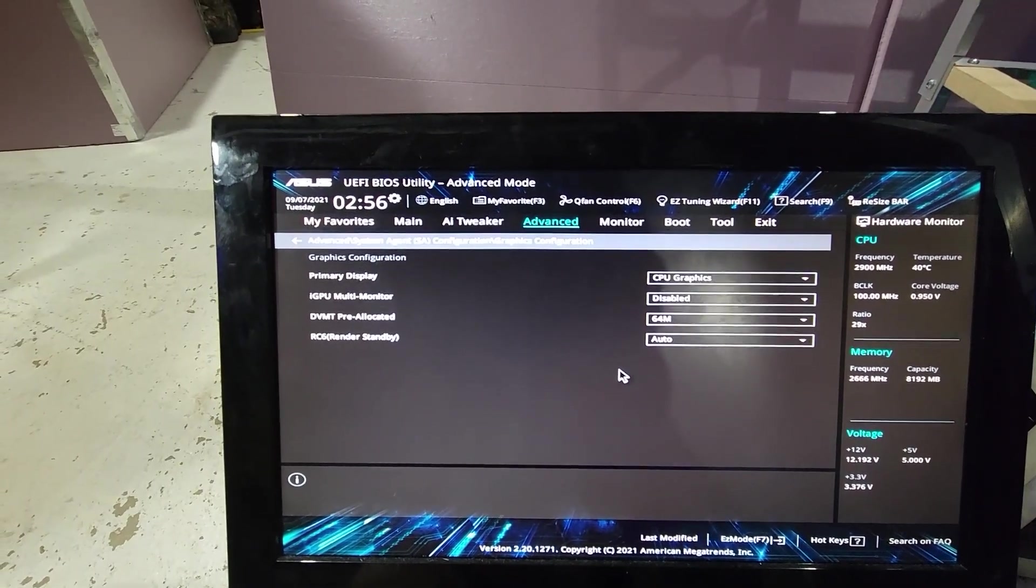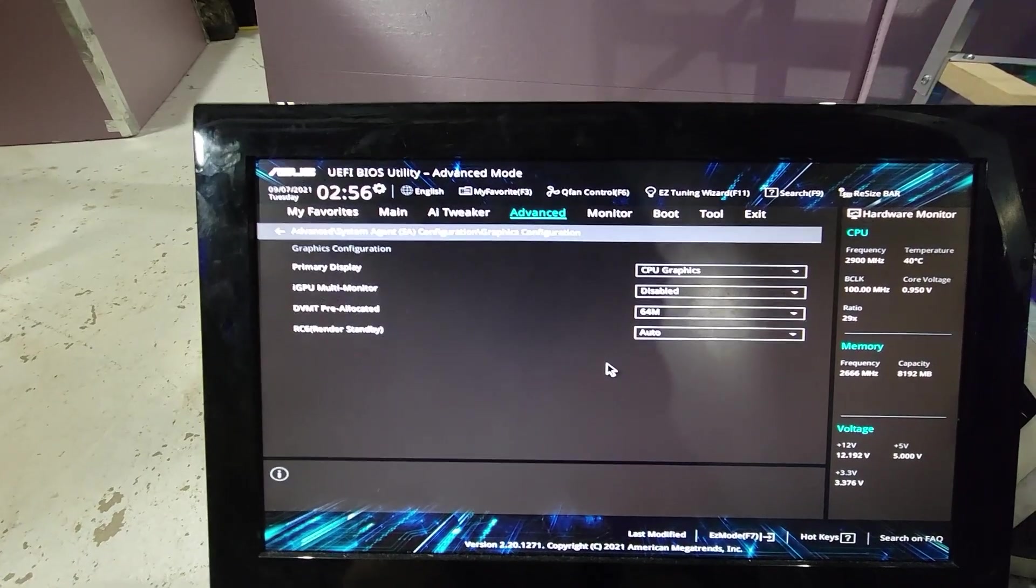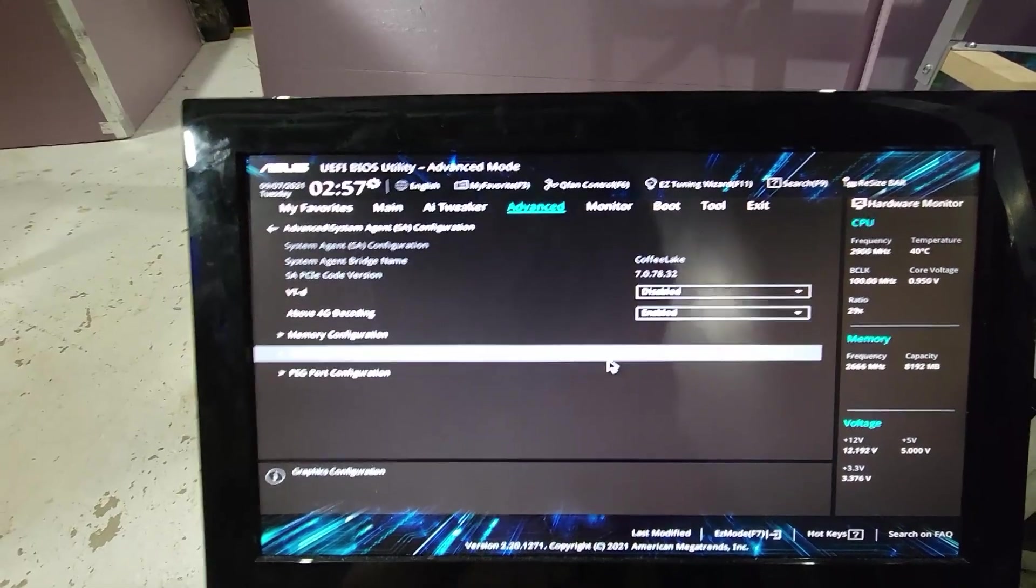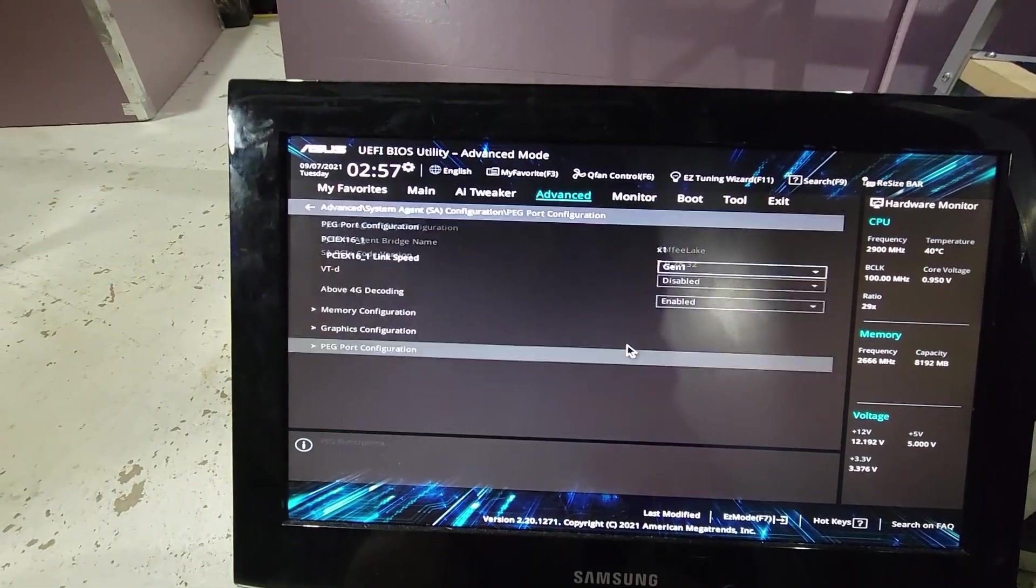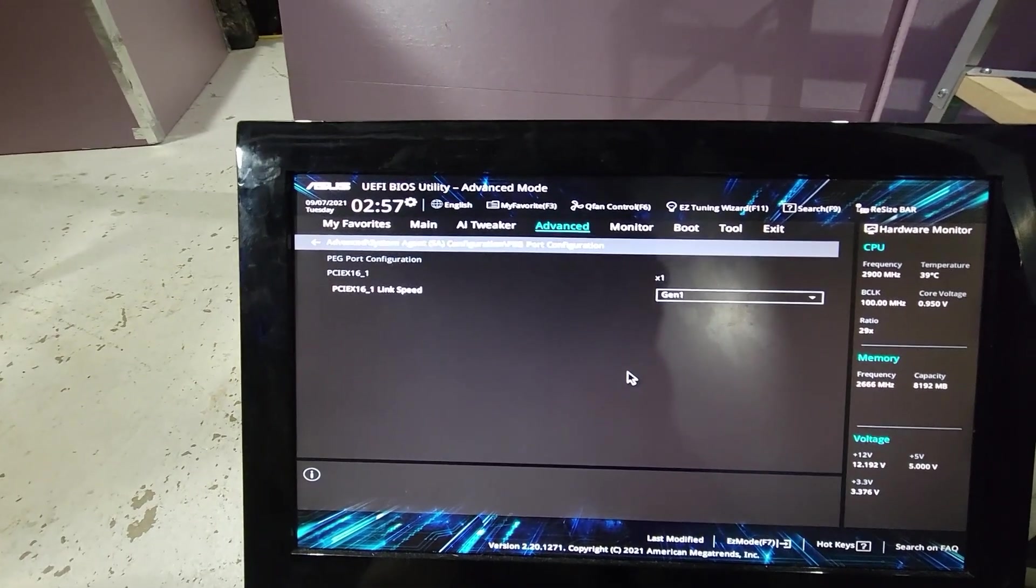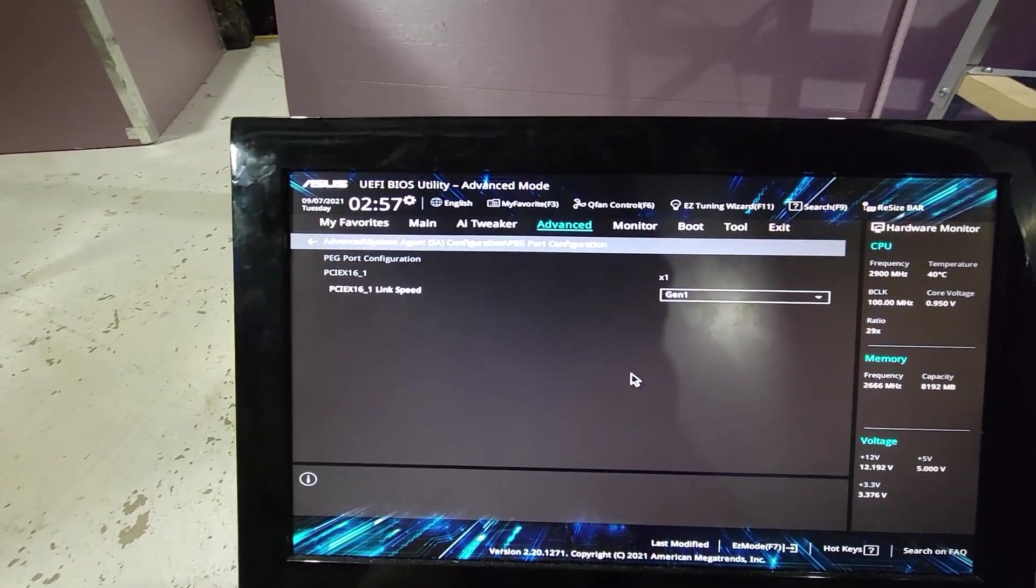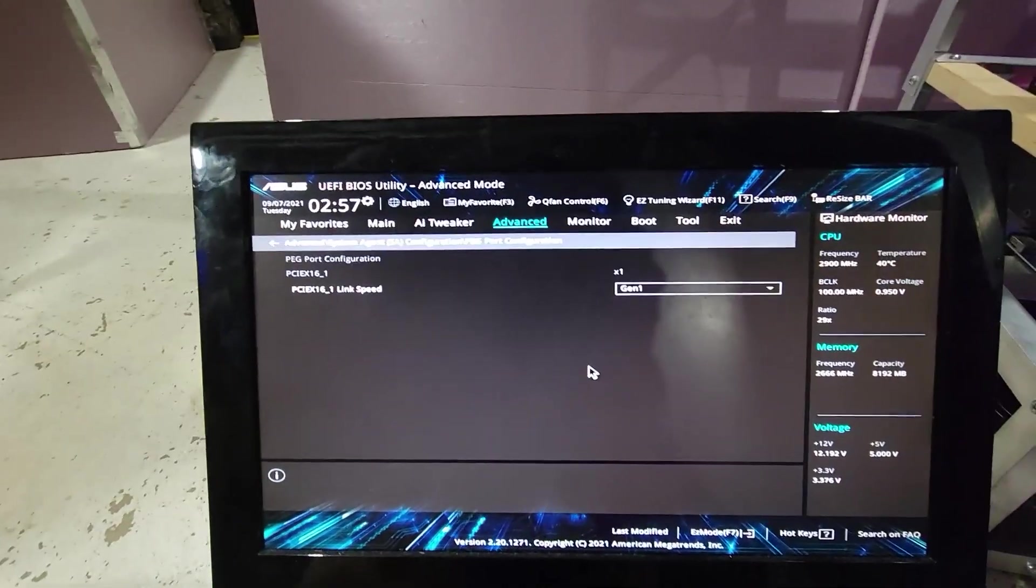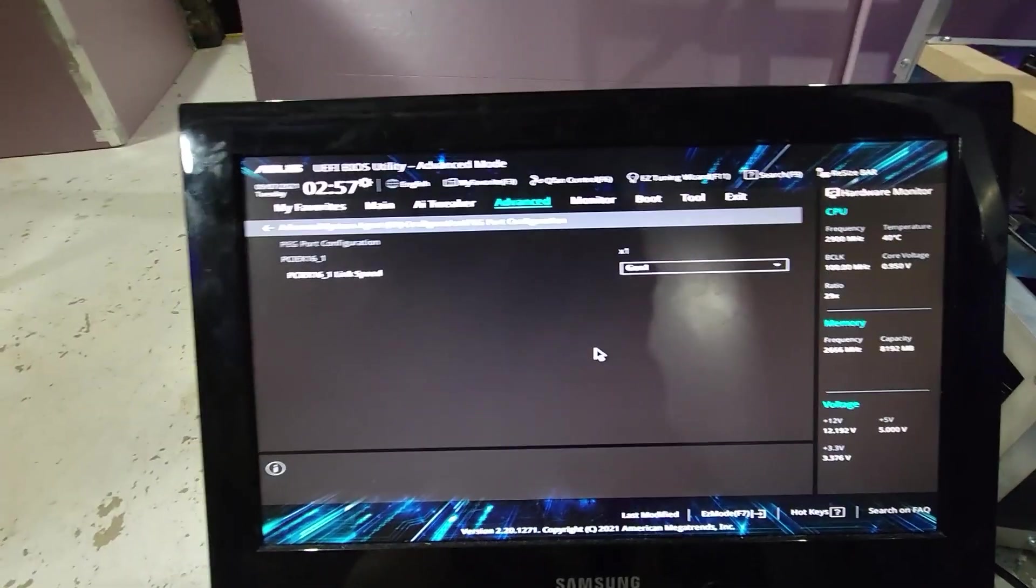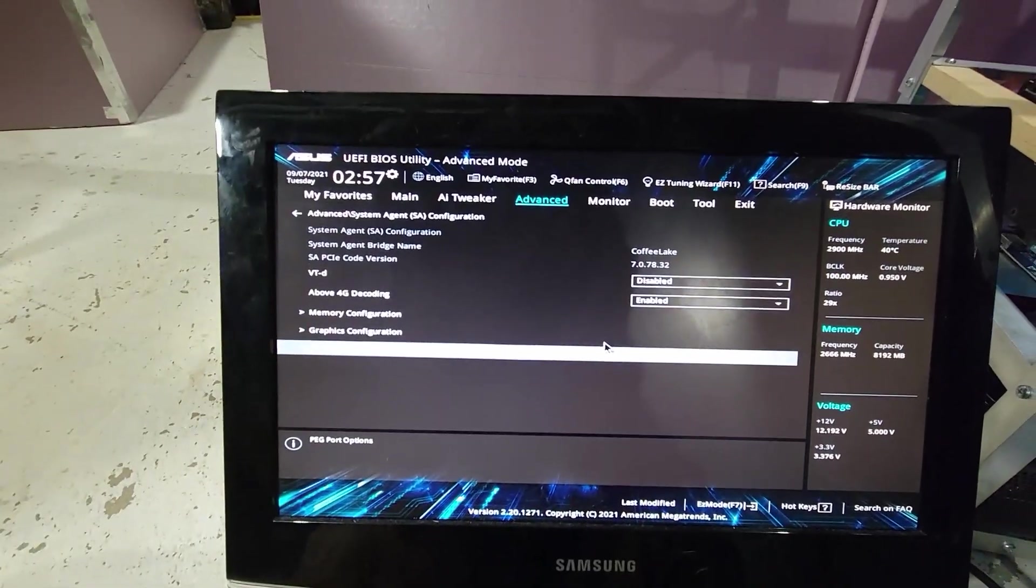Then we have Graphics Configuration. Primary display is CPU graphics, that way you don't have to use a GPU for it. IGPU multi-monitor is disabled. The PCIe Express link speed is set to Gen 1 on mine. I believe they should all work on Gen 1 if you have the same motherboard, but if not try Gen 2 and 3. Gen 1 works for me, so we're going to stick with that.